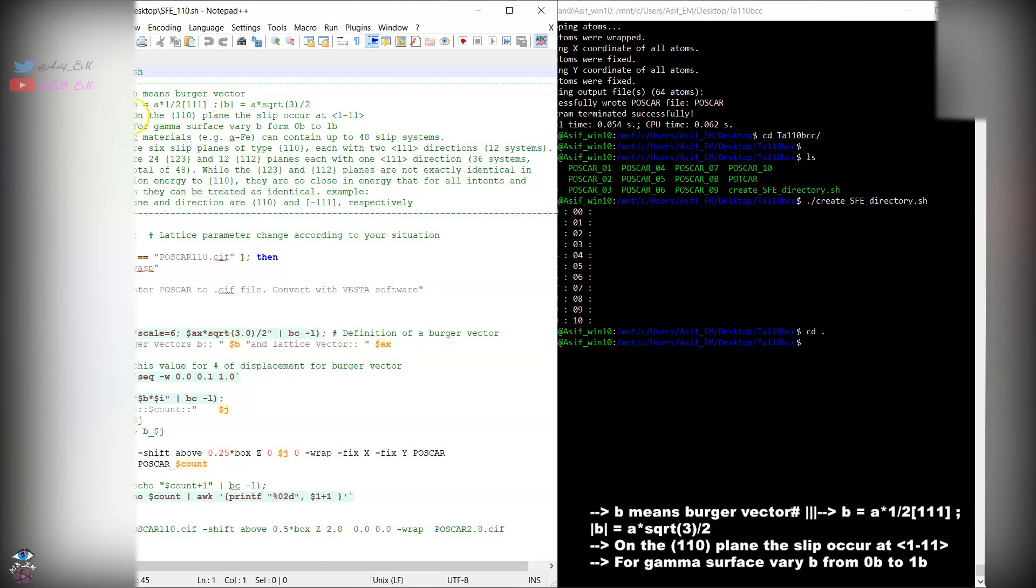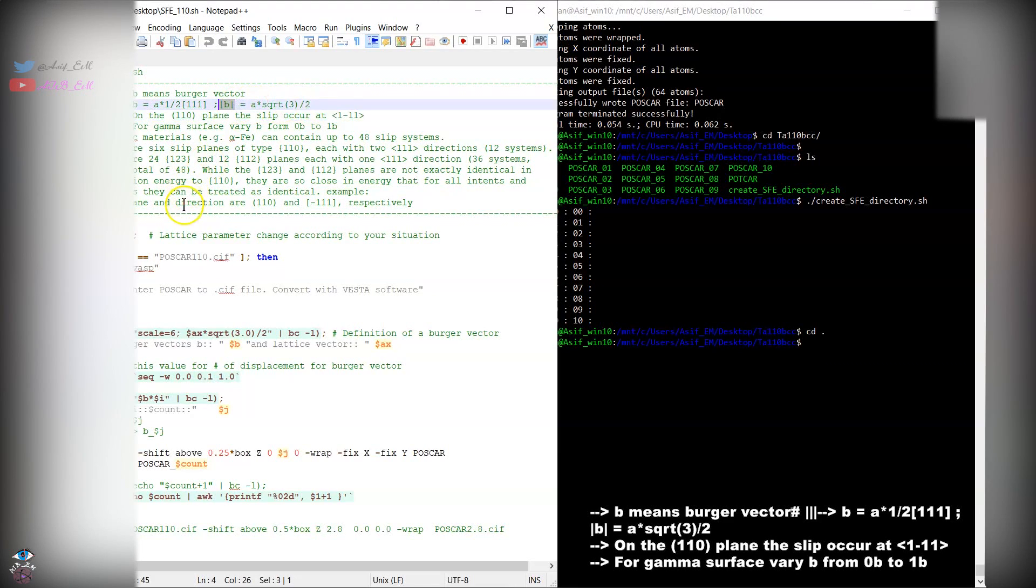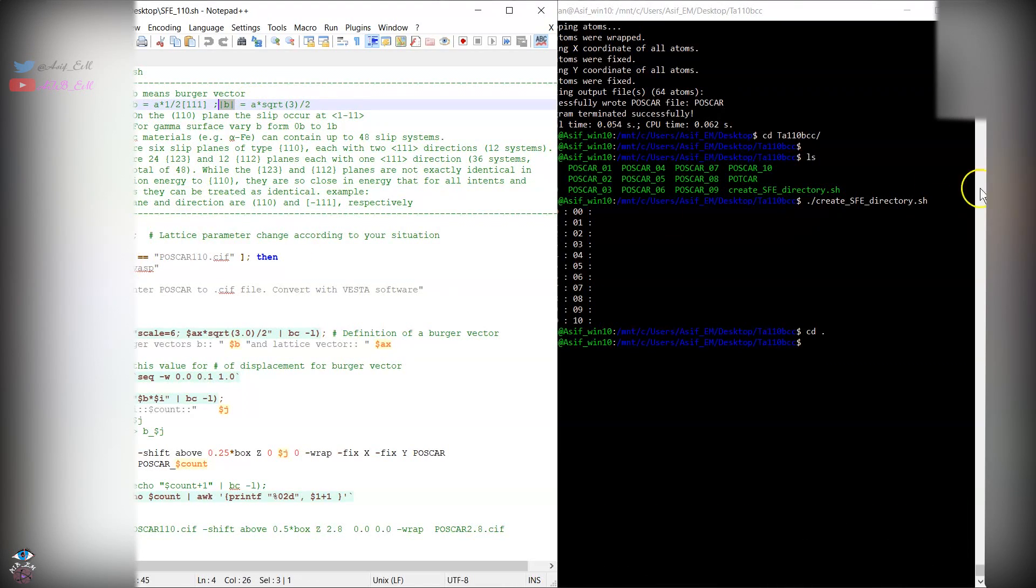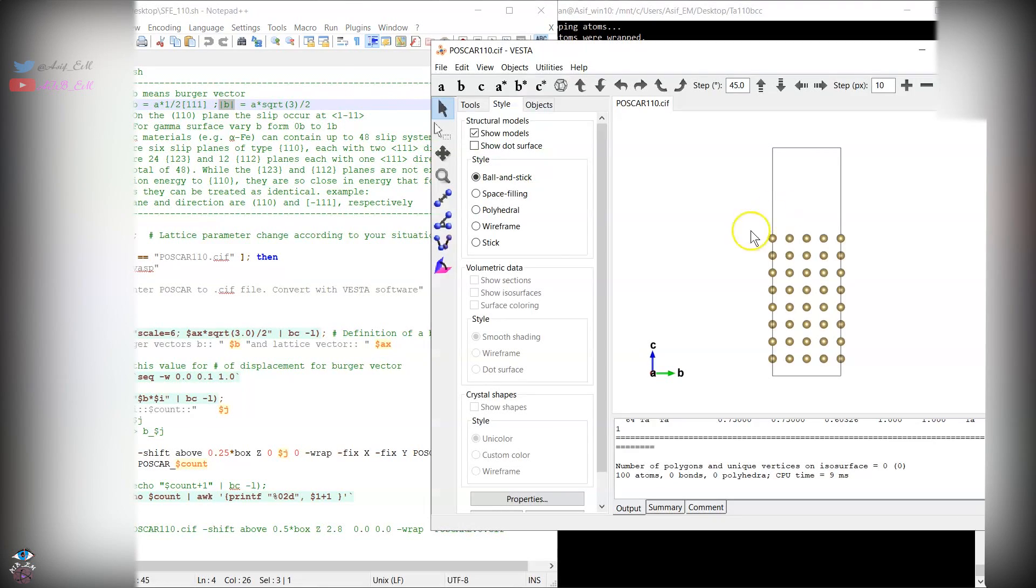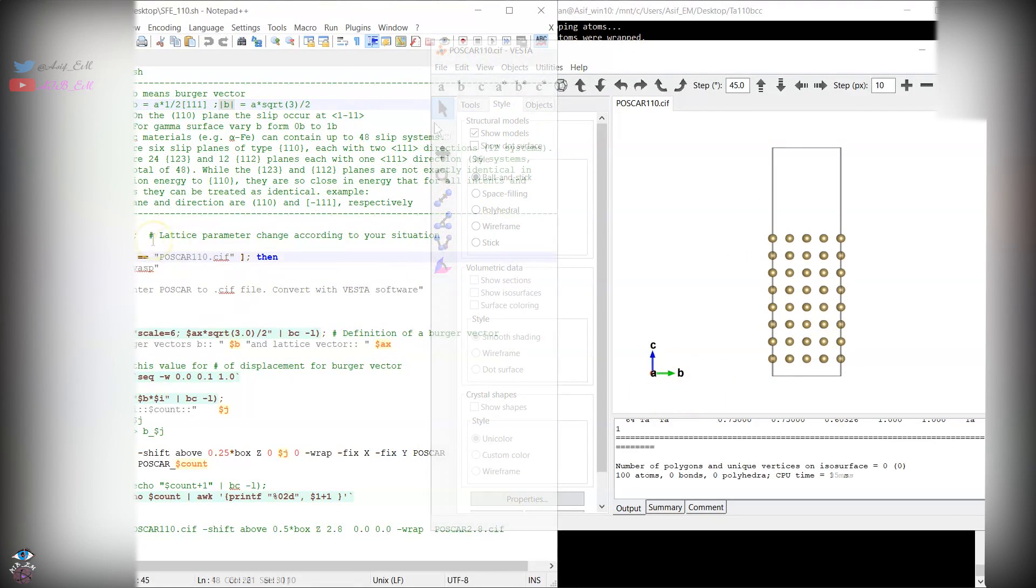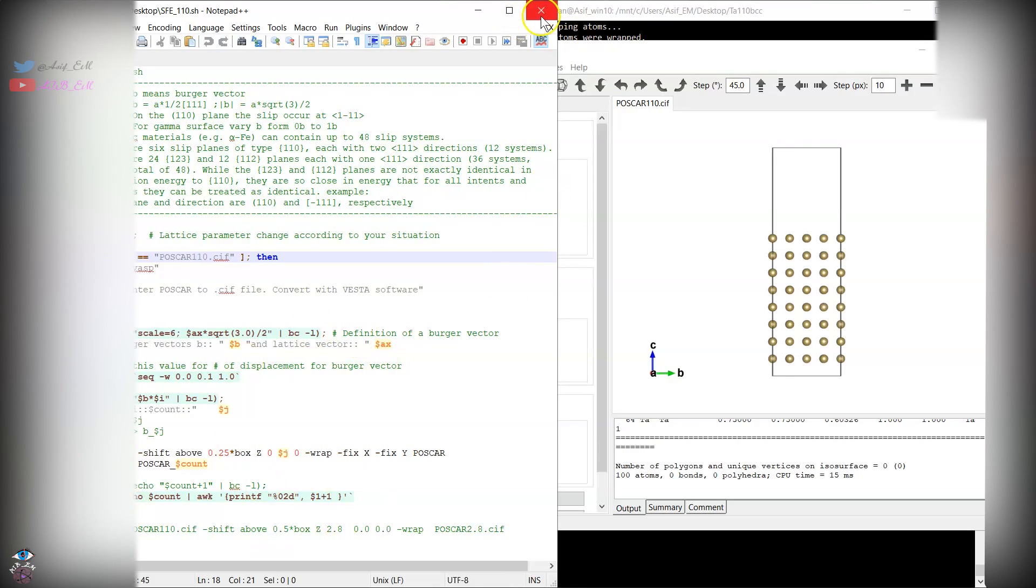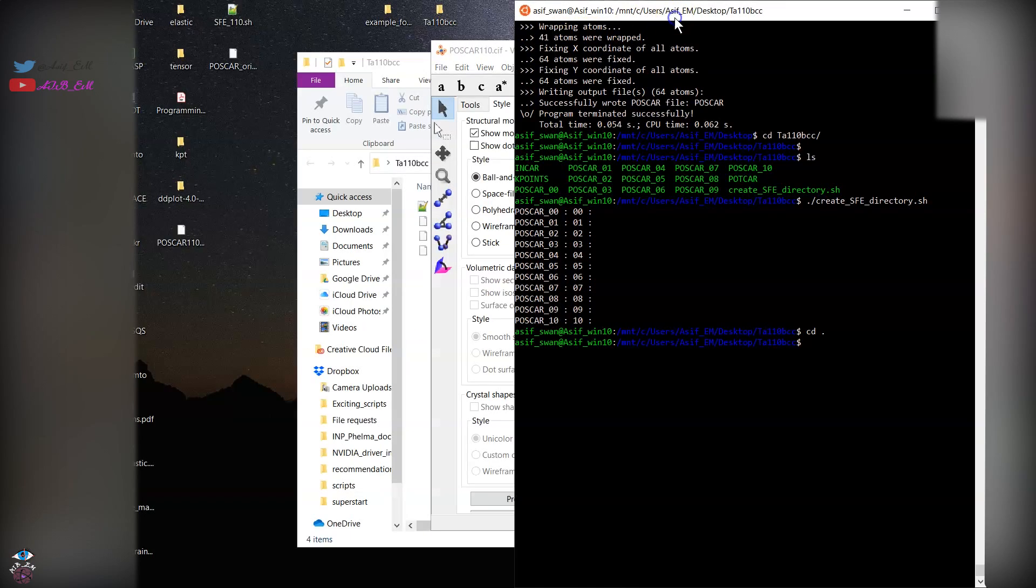For orthogonality condition we have chosen this direction because the dot product should be 0. However, regardless of that, we will take the magnitude of B. We are going to displace along this B direction and it will calculate the Burger vector. Then you can go and create the file.